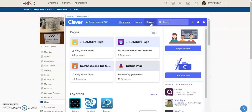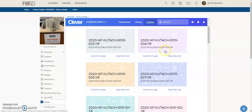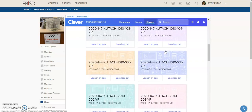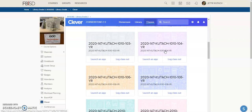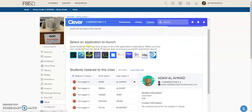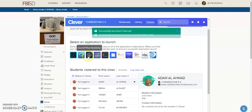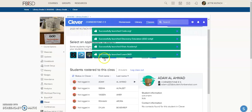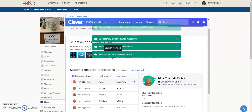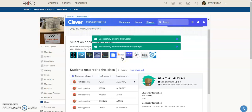Next, go and select your classes. This is one of my first grade classes. Click on the course to choose which tools they have access to — you'll need to launch those items for your students. This Pearson Easy Bridge is the math textbook.